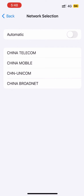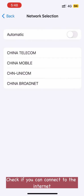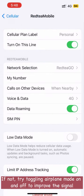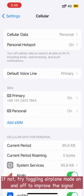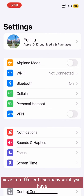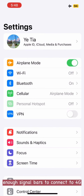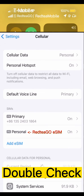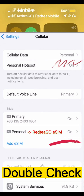Check if you can connect to the internet. If not, try toggling airplane mode on and off to improve the signal. If it still doesn't work, move to different locations until you have enough signal bars to connect to 4G LTE. Finally, try restarting your device.